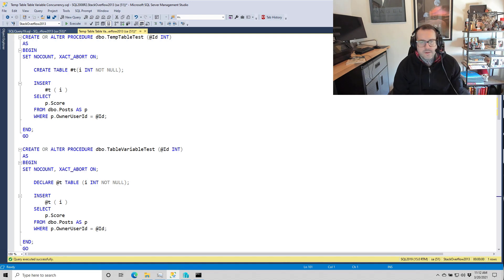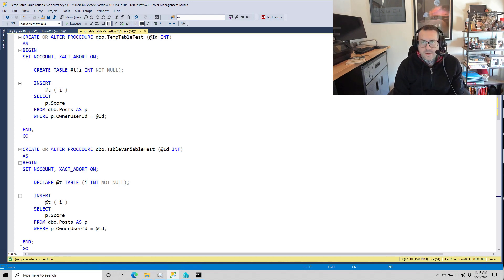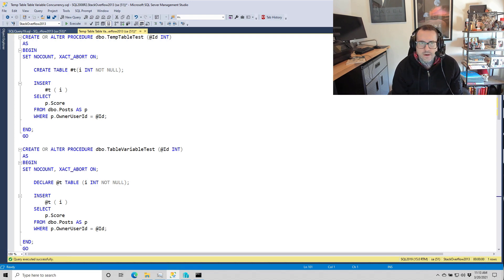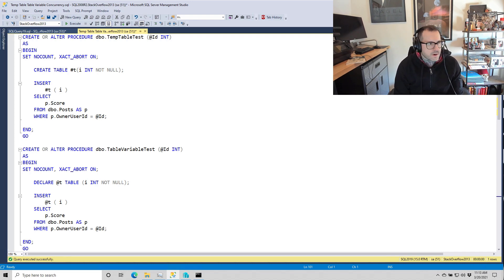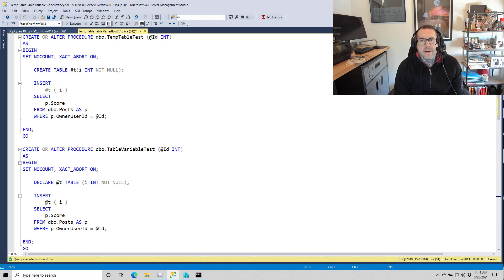Eric Darling here, still stuck in this dead-end job at Darling Data, or Eric Darling Data, whatever that idiot named the company.